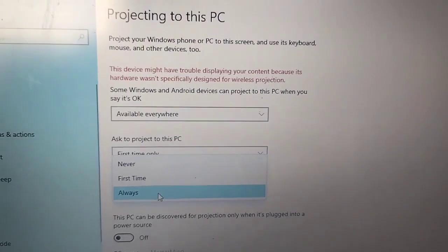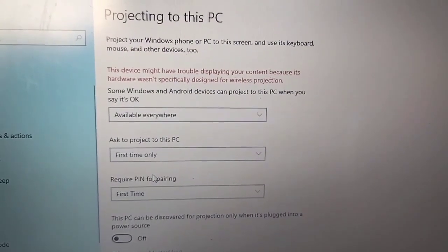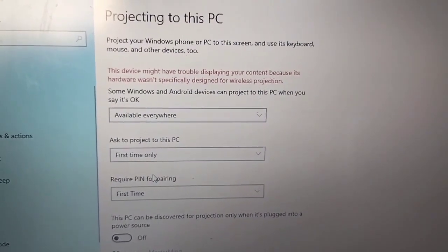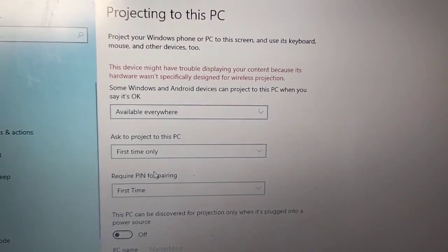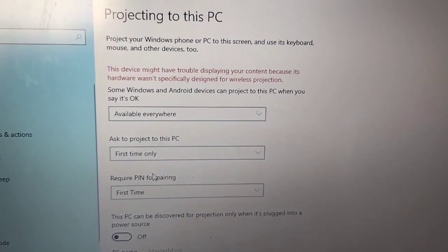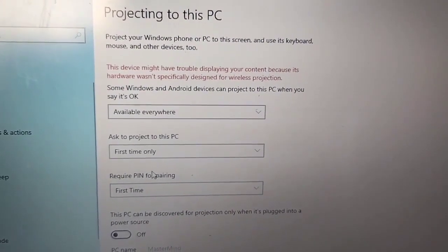Now go to the third box and select 'First time only'. Do not do anything else, just click OK. Now go to the mobile screen — I will tell you what to do with the mobile screen.